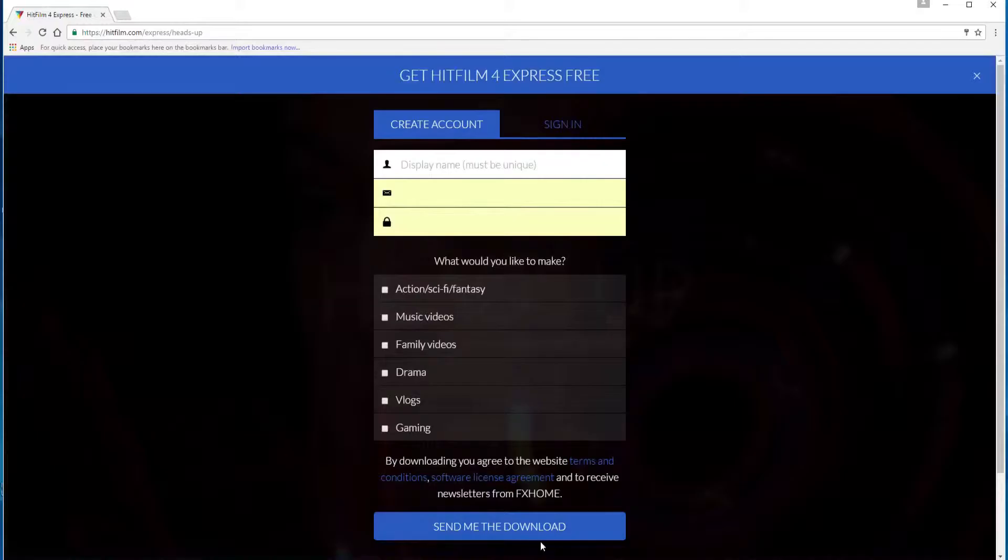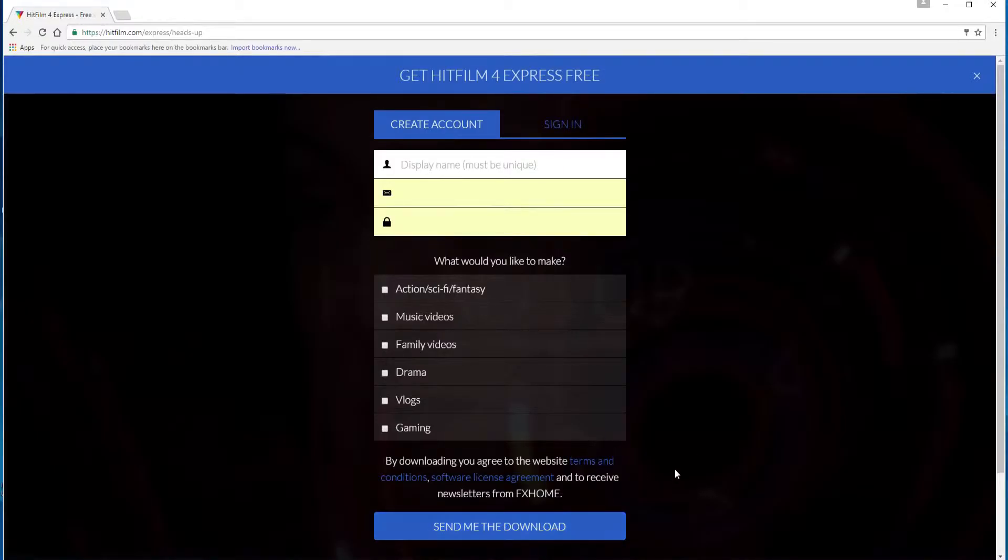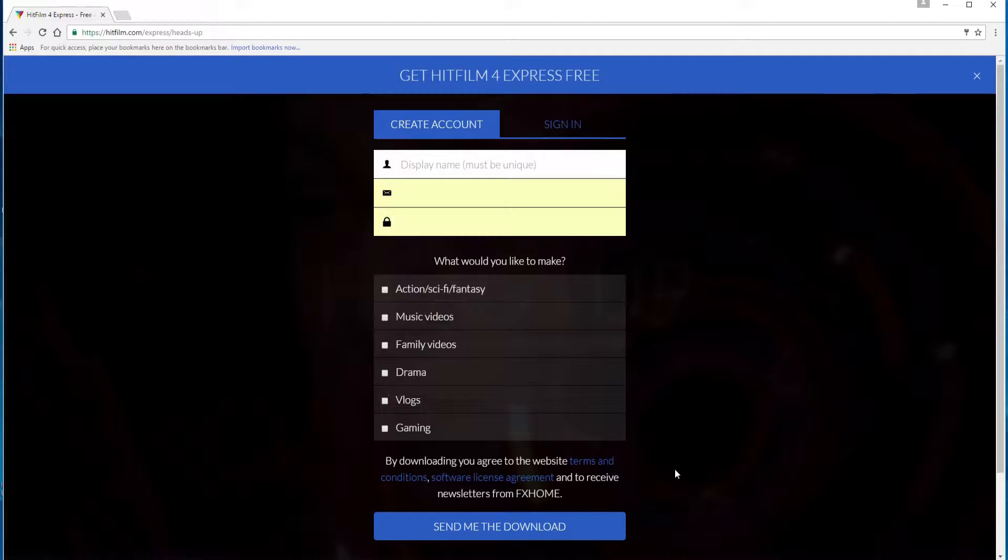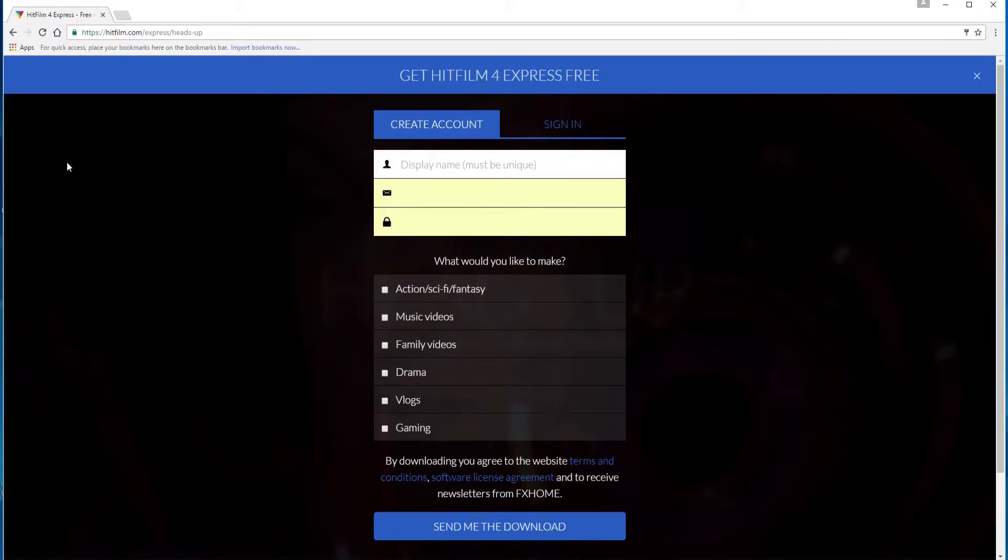You click on that and then it brings up a page that says create an account and you do that and send me the download. They're going to want you to share it on Facebook or Twitter or something like that. Feel free to do that. That helps them market their product and then as soon as you have that software you can download it.